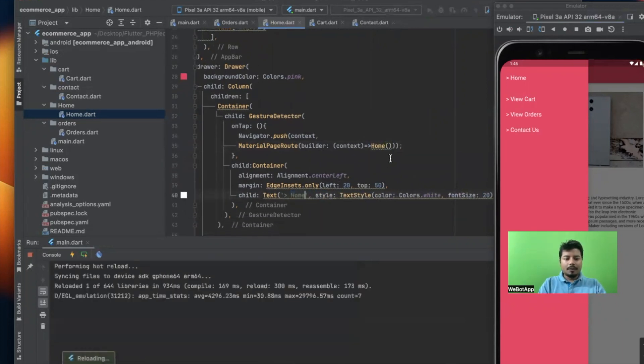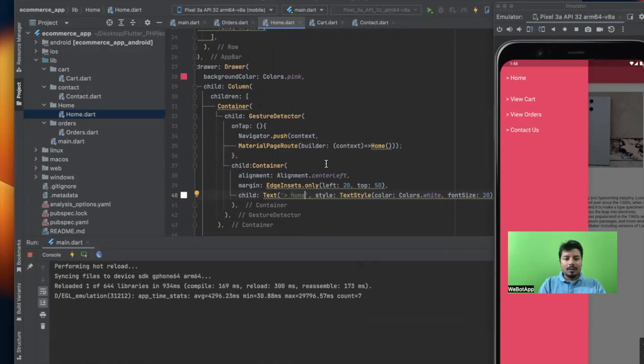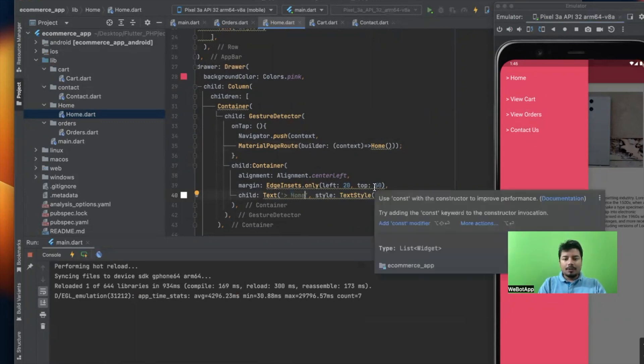home. Save and let's see. So we have the home here, then view card, new orders, and contact us. I have to do one more thing - I have to reduce the margin.